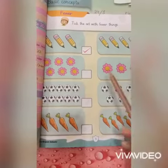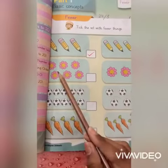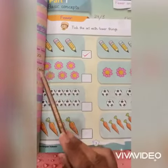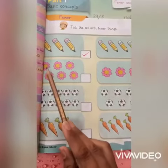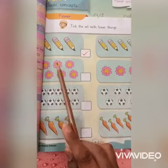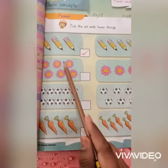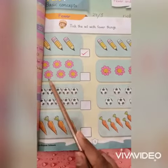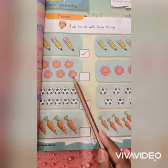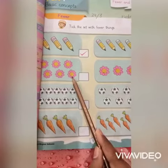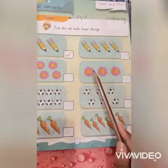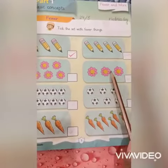अब देखें second exercise। Flowers count करने हैं। First box में flowers: one, two, three, four, five, six — six flowers। Second box में one, two, three flowers।